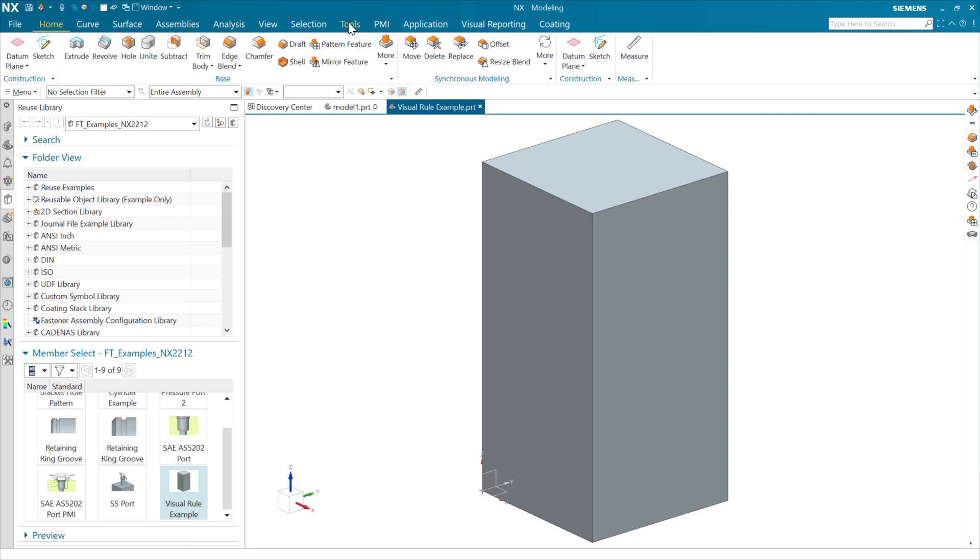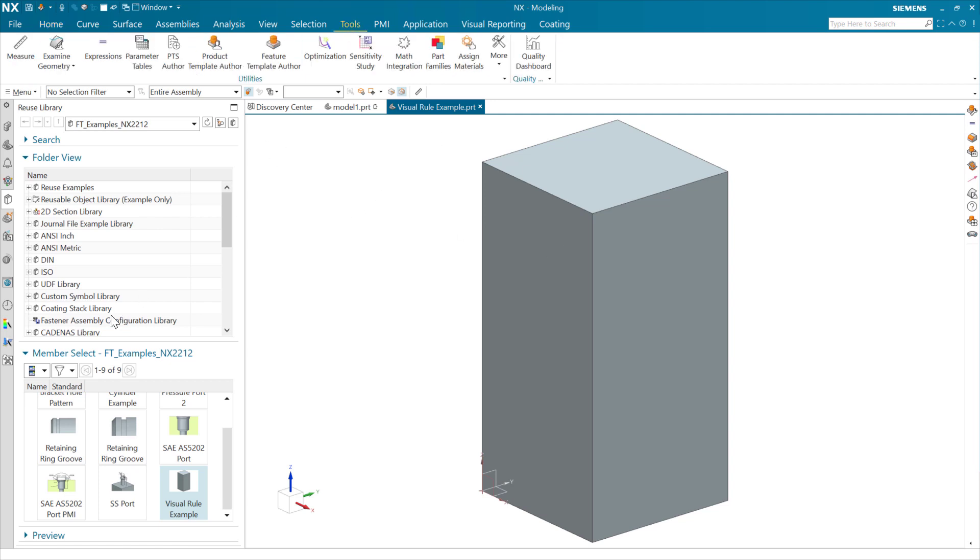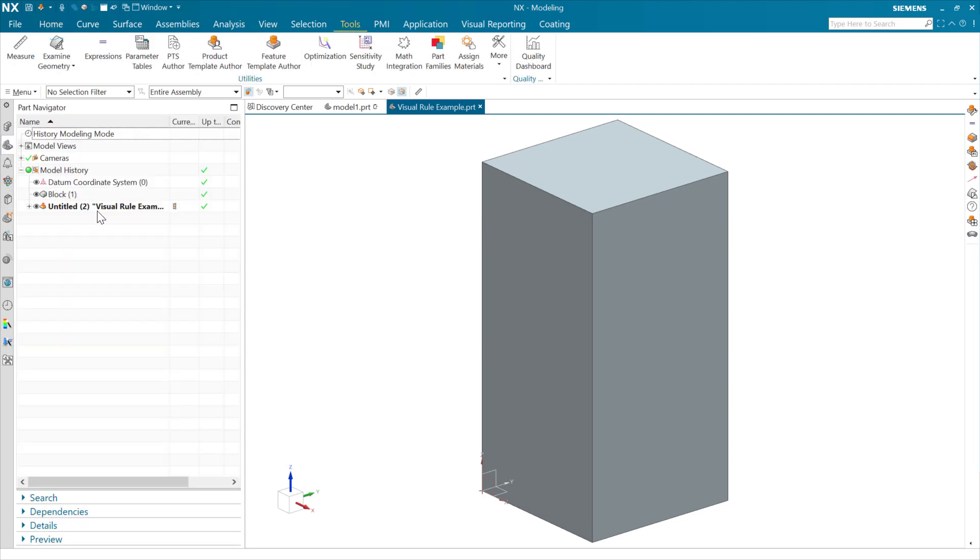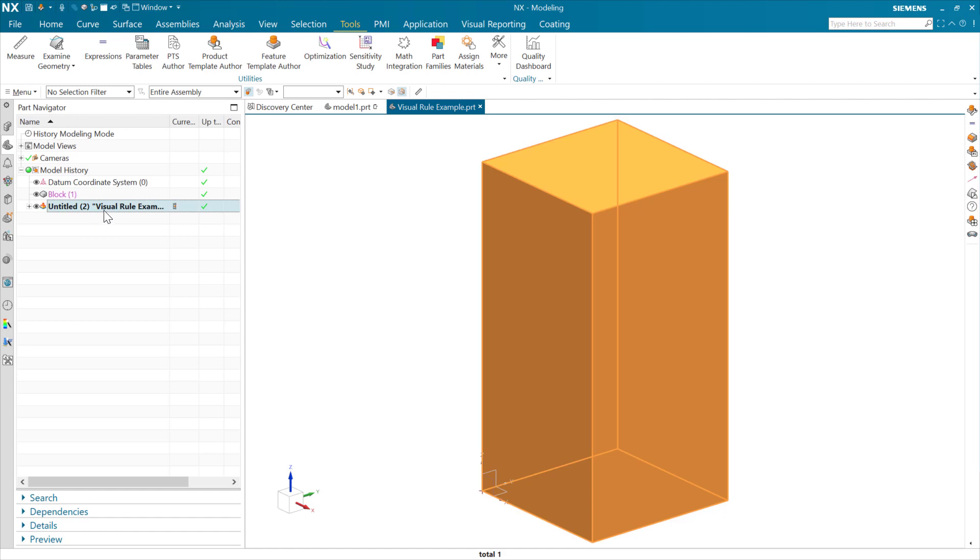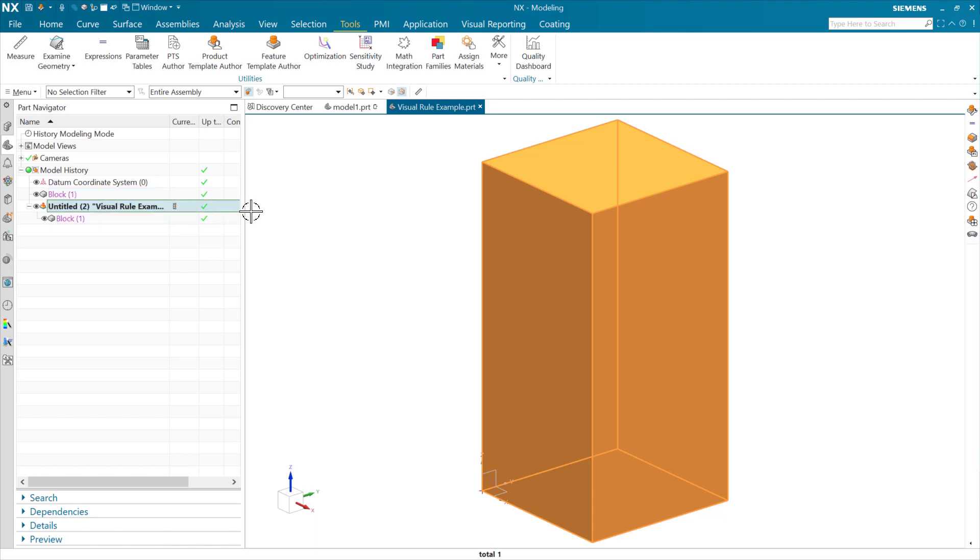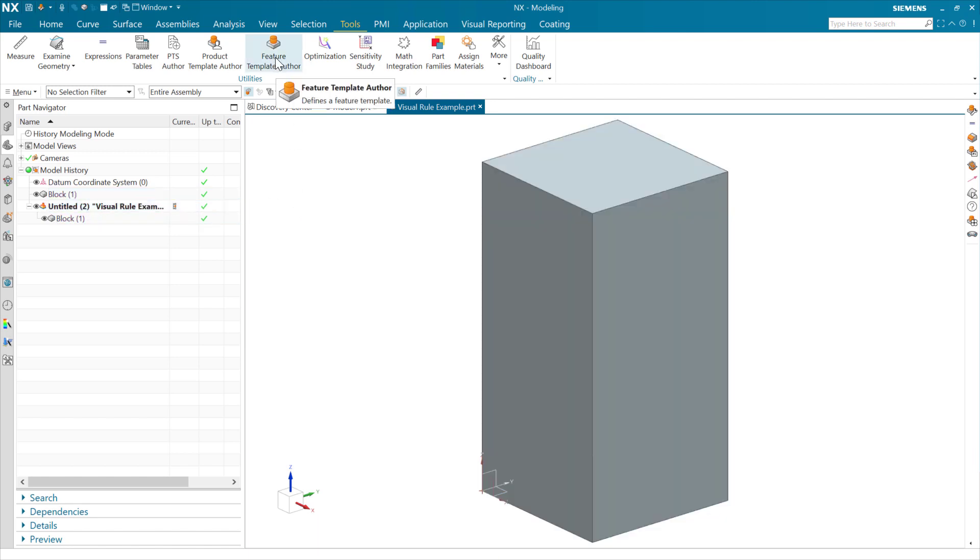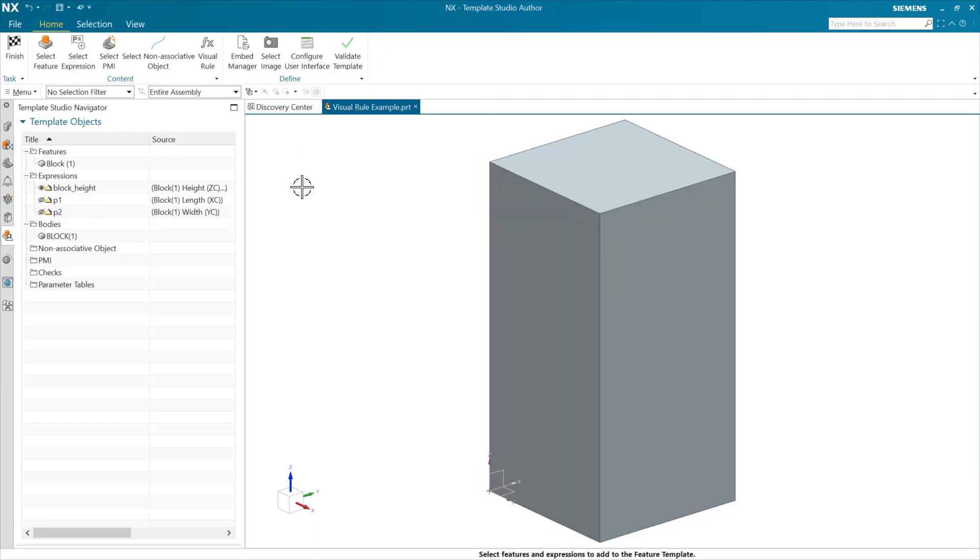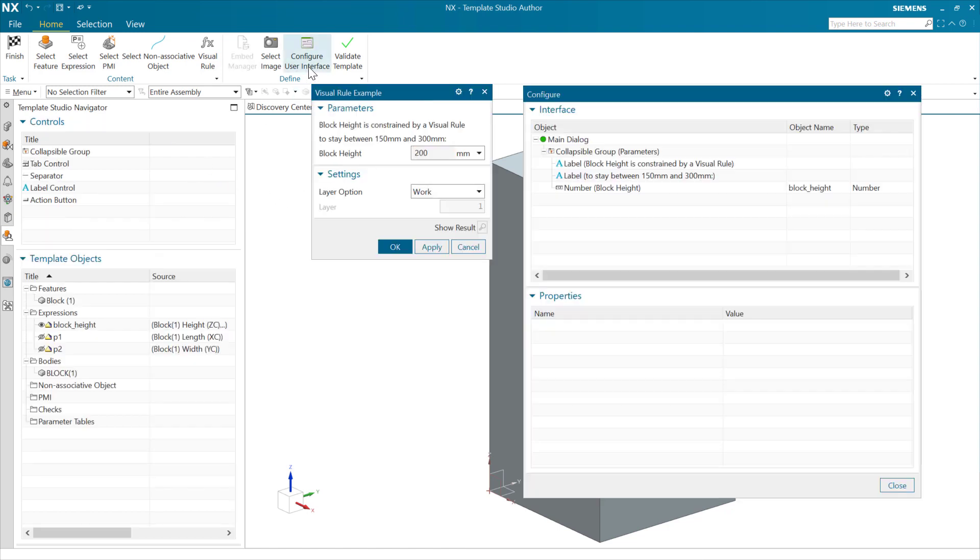So with this part with the definition in it, the definition is stored there as that feature at the end of the part navigator in any definition part. In here, you'll see that the features involved in that. This particular one is just the block there. But if we go into the feature template author environment here, we'll see a couple of things. On the dialog itself here for the block height, we need to trigger that visual rule to work, to go do its thing.